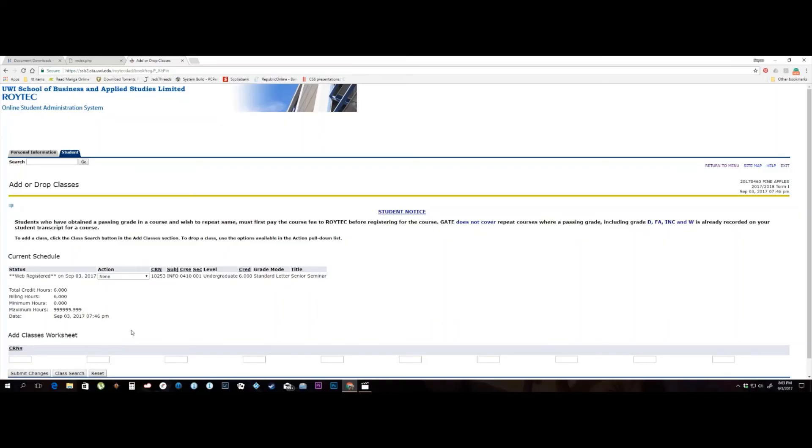You have made an error and need to drop one of your courses. You navigate to the Add or Drop Courses link in the registration menu.